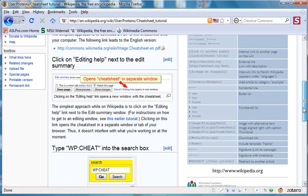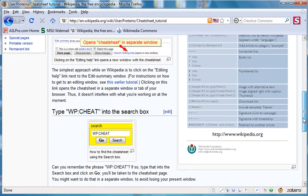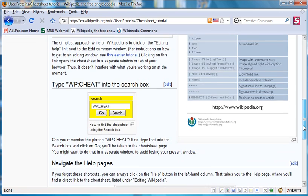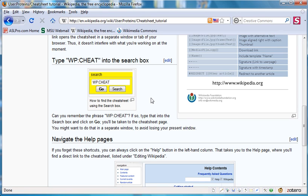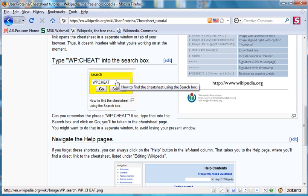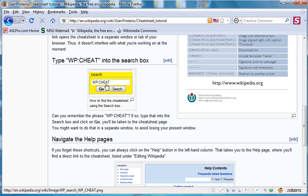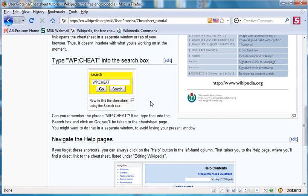Suppose you don't need it while you're editing, or suppose you forget that trick. Then, you can open a new tab or a new window, and go to Wikipedia, and into the search box you can type the command wp colon c-h-e-a-t, wp cheat, and click on go. That will also take you to a copy of the cheat sheet.